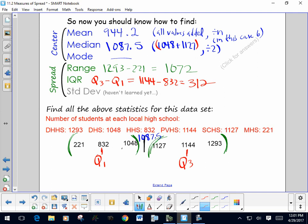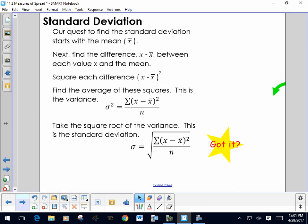That's a quick summary of all the statistics we've calculated so far. We are now going to learn about standard deviation, which is our last measure of spread for this year.